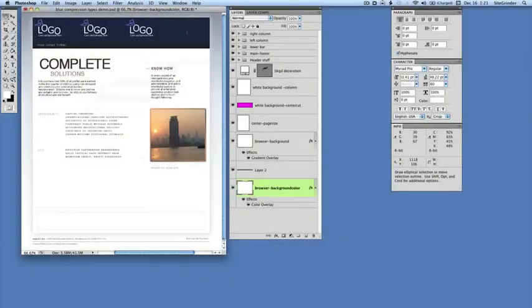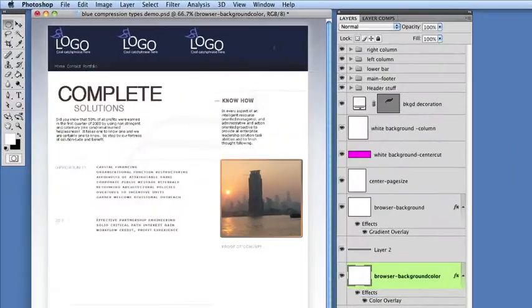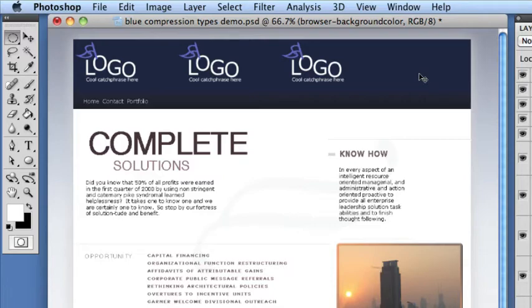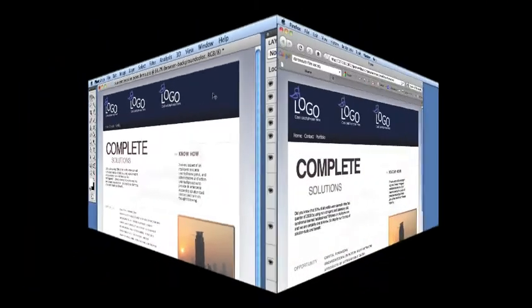We've made three copies of this site's logo to illustrate the main differences between GIFs, JPEGs, and 24-bit PNGs. This is the page displayed in a browser after SiteGrinder has built it.